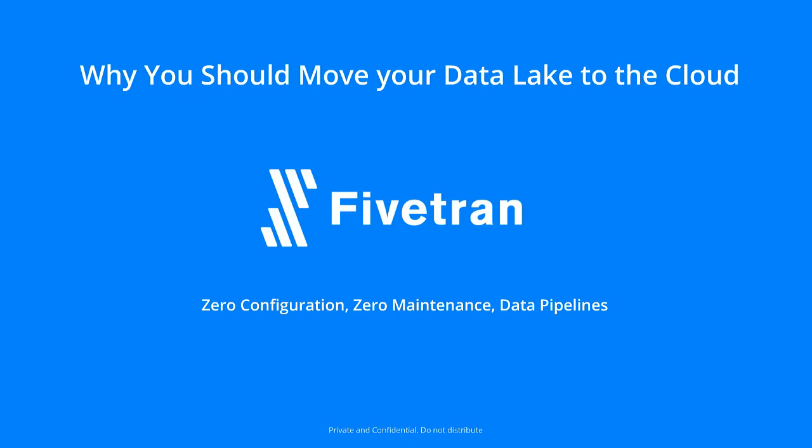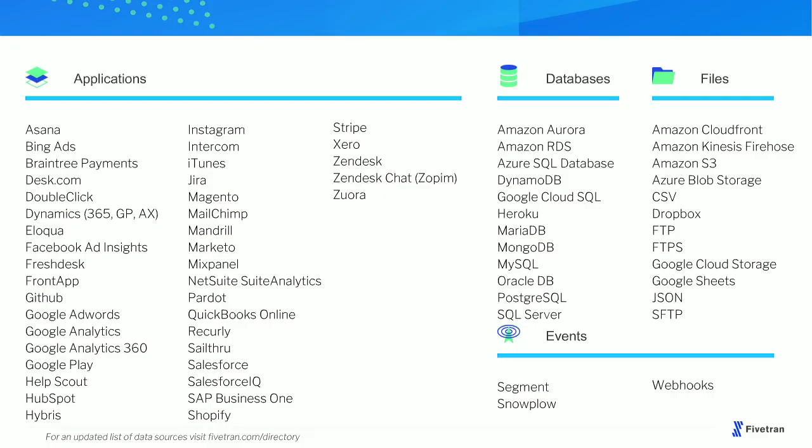As Lorna mentioned, I'm CEO of Fivetran. Fivetran is a fully managed automated data pipeline that syncs data from all your cloud-based data sources into your data lake. We support a growing list of data sources, including all the ones listed here, and we have an automated system that knows how to connect to these data sources and sync the complete data set that exists in them and keep it up to date inside your data lake.